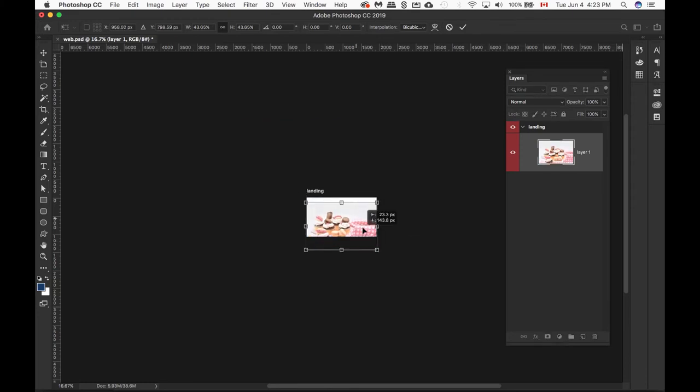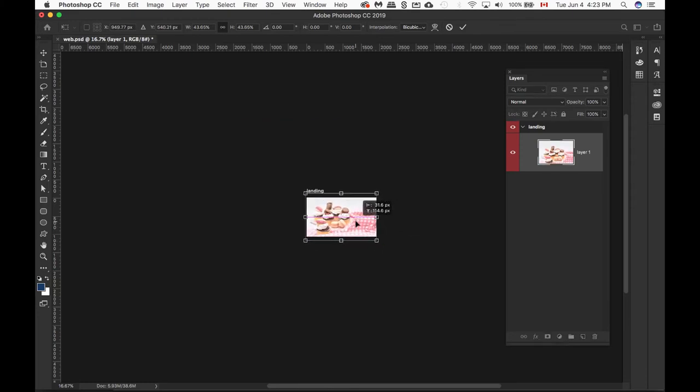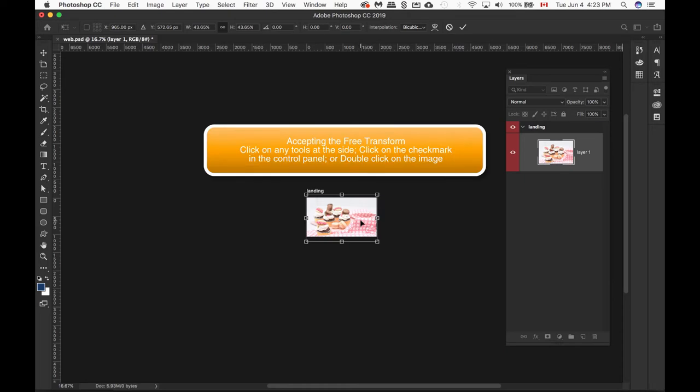We can also move your picture around to exactly what you like it to be. Once you're happy with your position, you can either click on any of the toolbars or you can click on the checkmark, or you can just double-click.